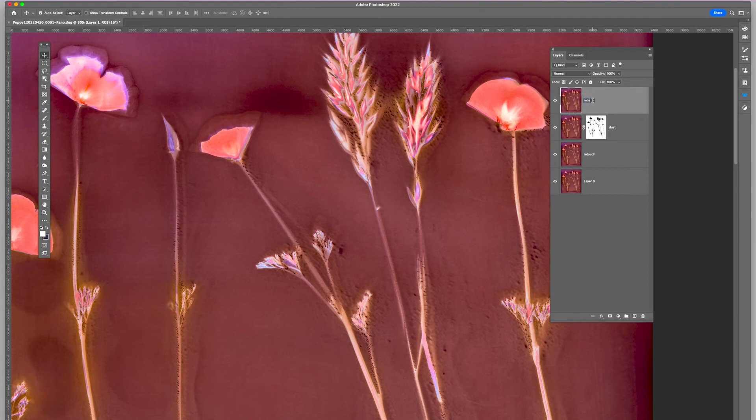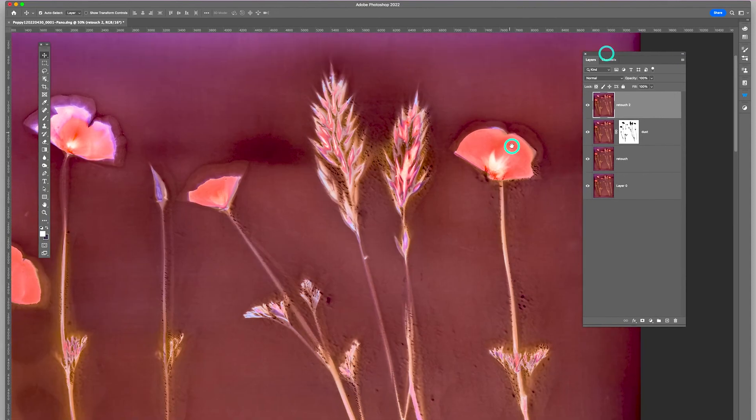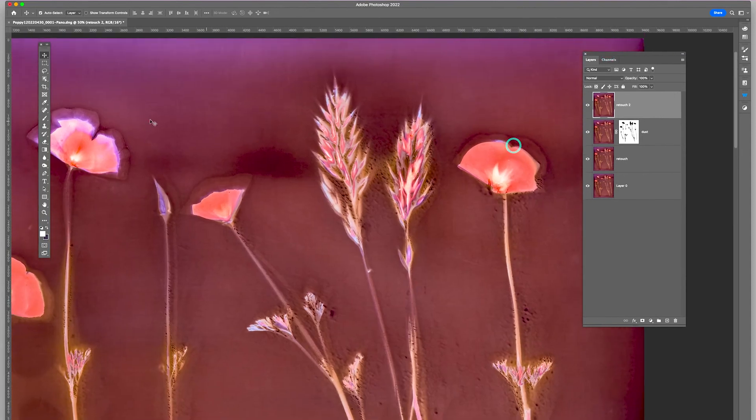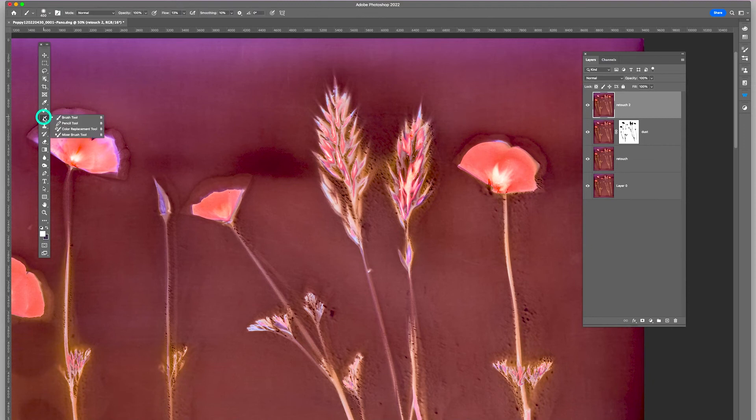retouch two. This will be the final retouch layer. I'm going to look. There's some little bits in the Spot Healing.